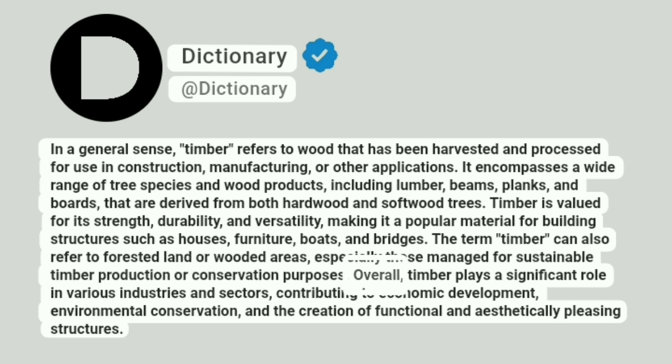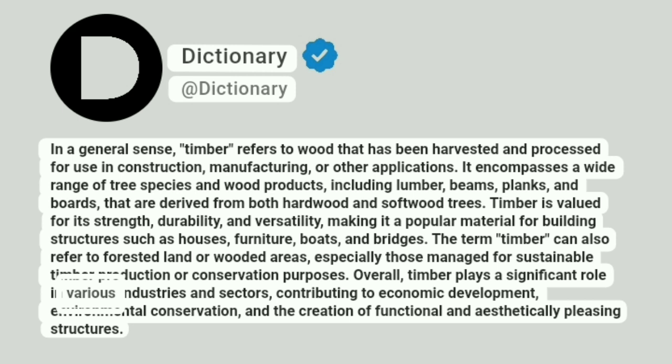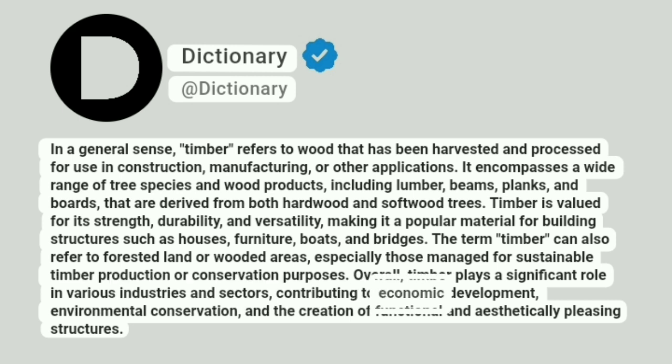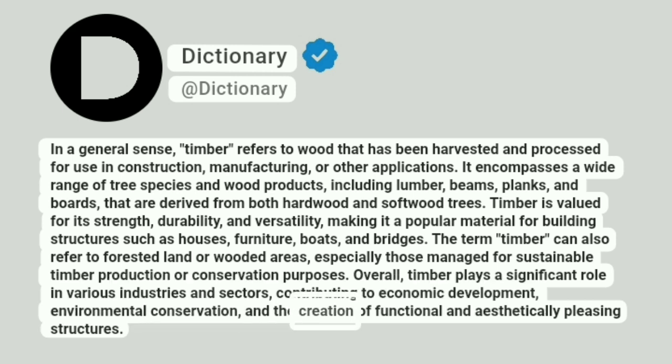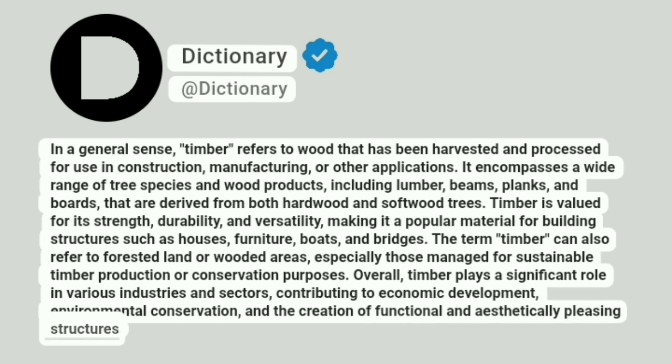Overall, timber plays a significant role in various industries and sectors, contributing to economic development, environmental conservation, and the creation of functional and aesthetically pleasing structures.